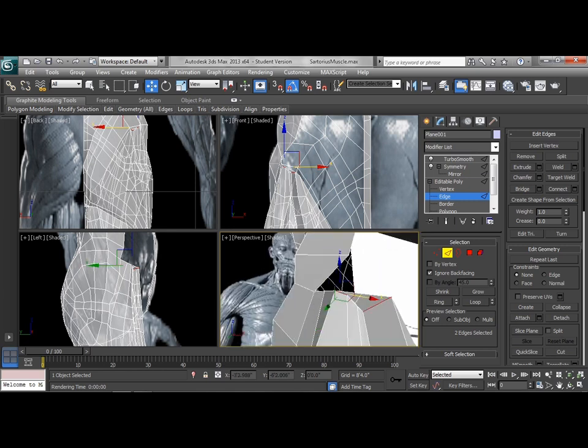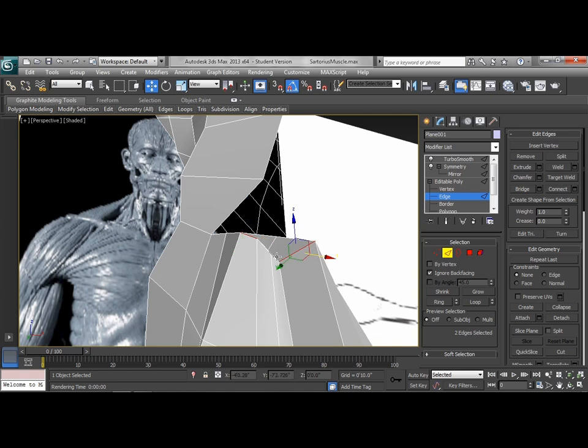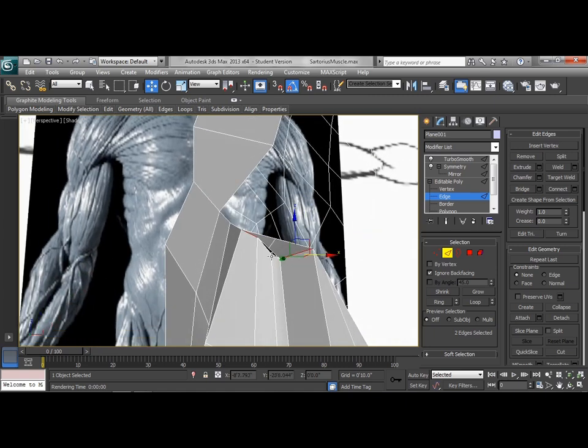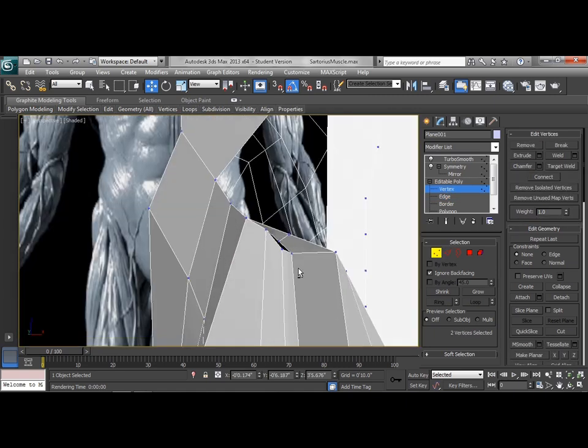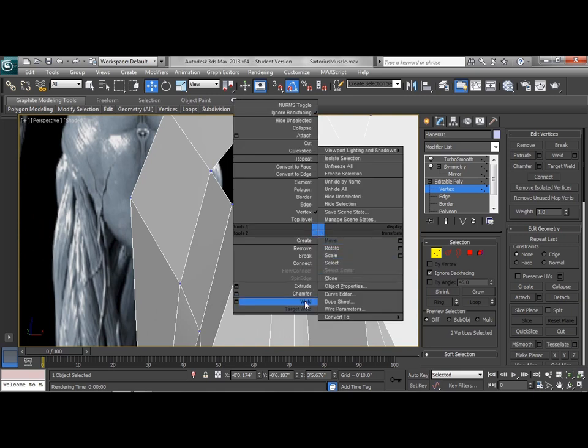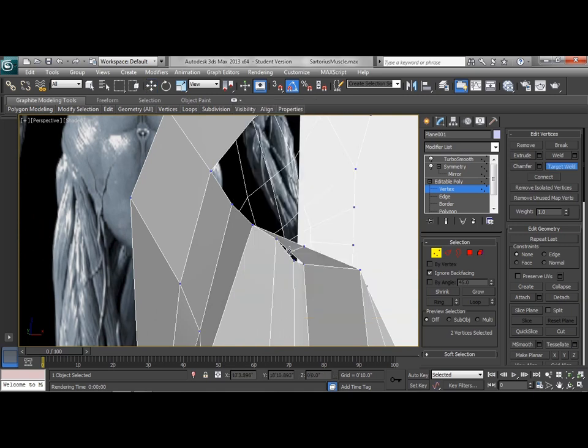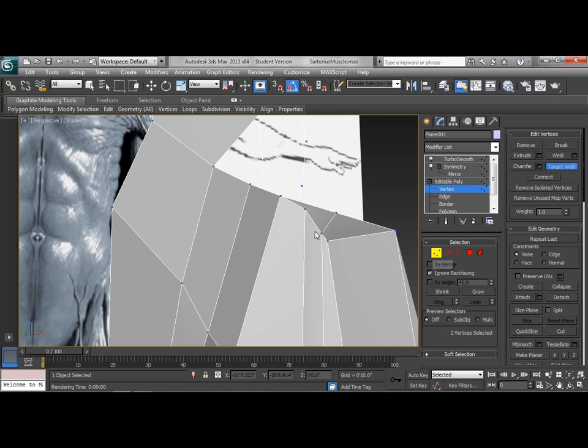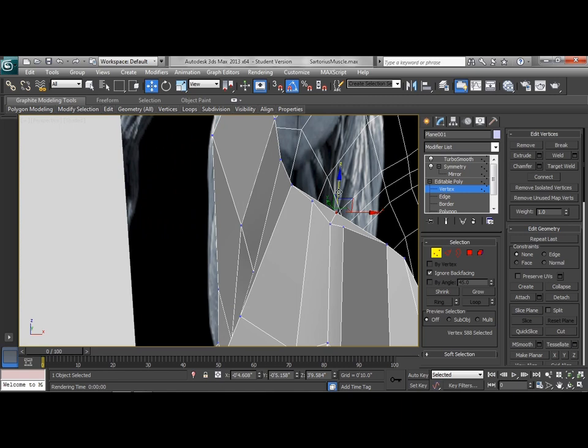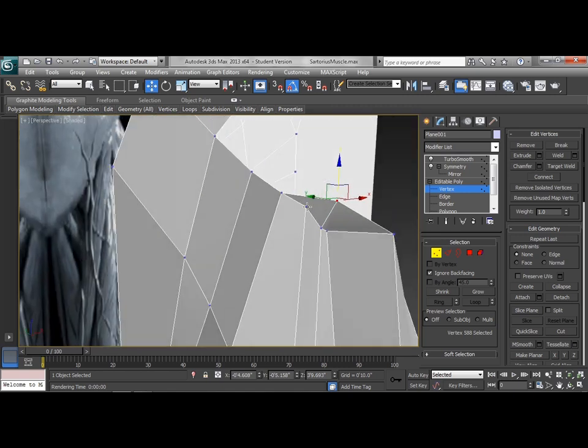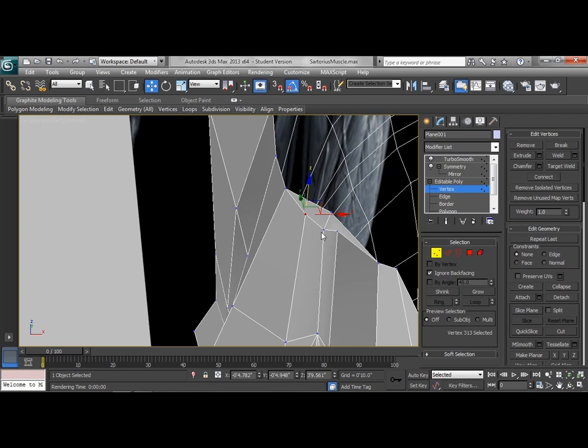We'll OK that, and then what that allows me to do, we'll make that full screen, is have a vertex right there in the middle that I can weld together. So we're going to use target weld and we're going to weld that vertex right down to there. So now that gives me two quads, even though this one's a little bit messy. So bring this up a little bit, bring this down a little bit.